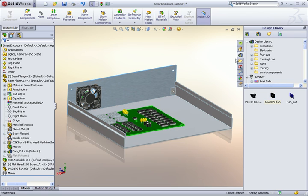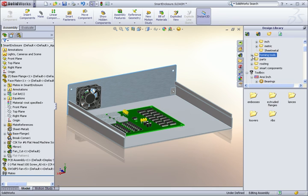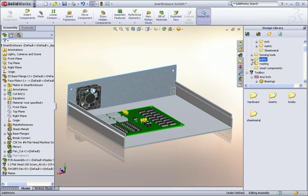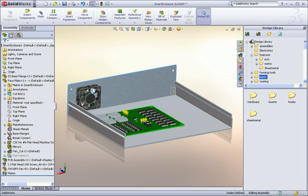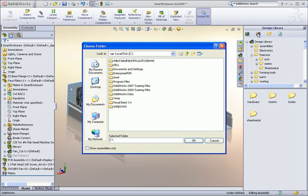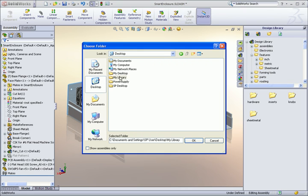Taking advantage of the design library is easy. SOLIDWORKS includes a lot of things in the design library with the installation that you can browse. And you can even add a location on your network or hard drive.